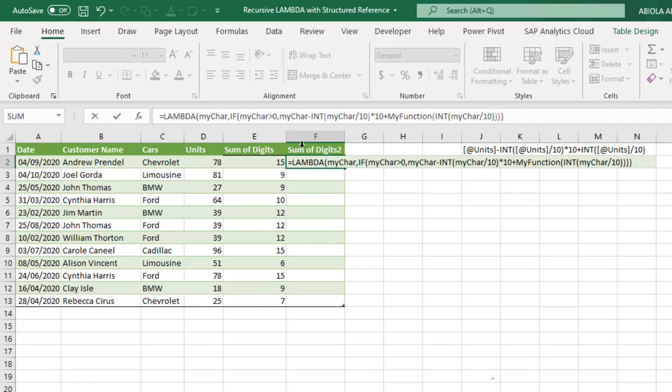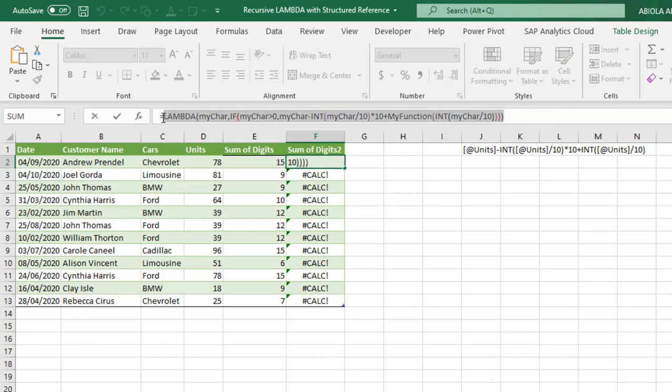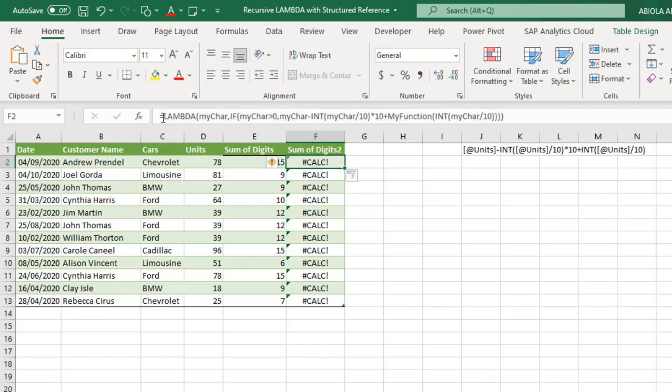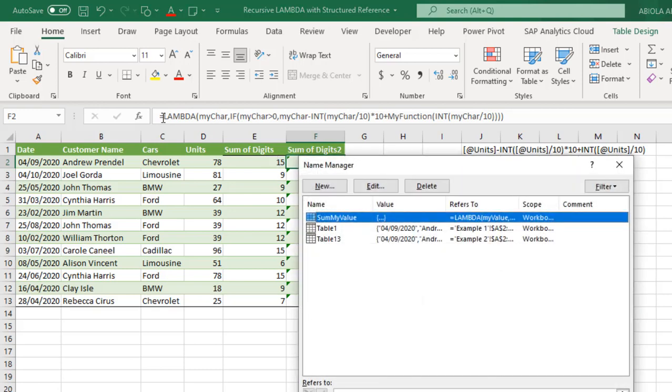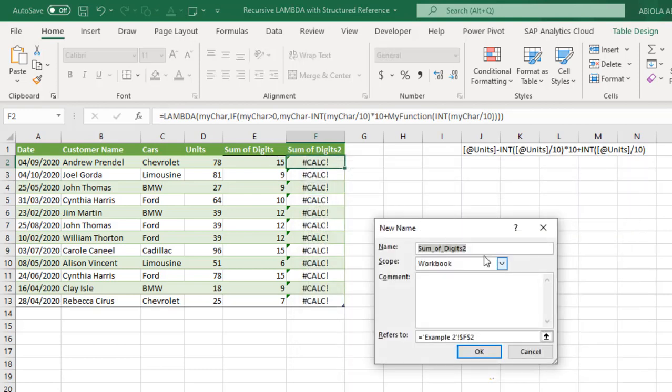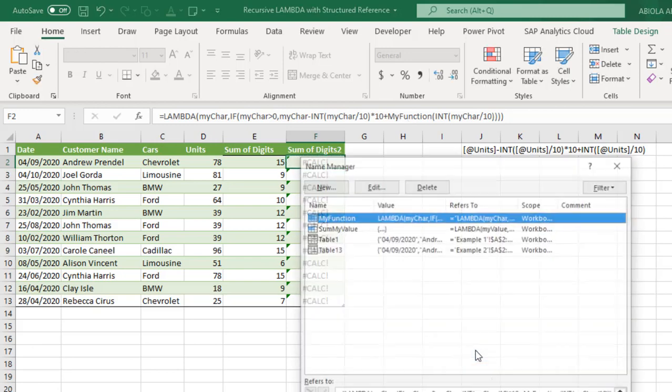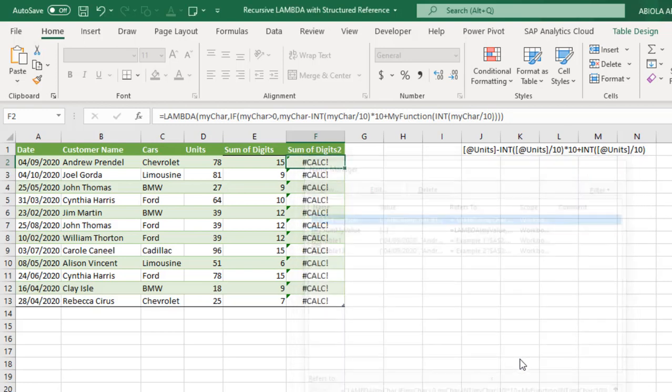Now when I do control enter again, it's going to give us the calc error. No problem. Now I'm just going to copy all this. Control C, escape F3 to open the name manager. Then we click on new. And for this, now we have defined the name of the function inside a lambda. So I'm just going to type that my function. And then I'll just paste the formula here. And that's all we need to do. Click OK.